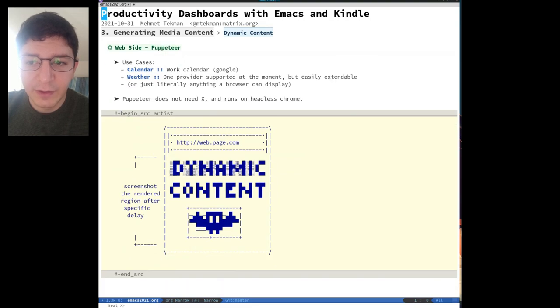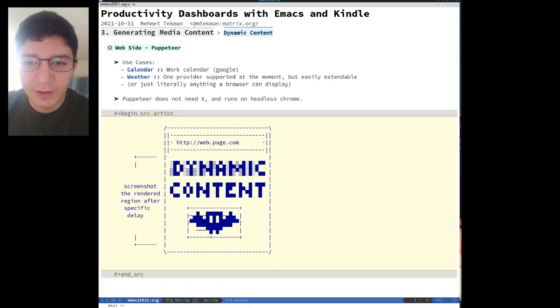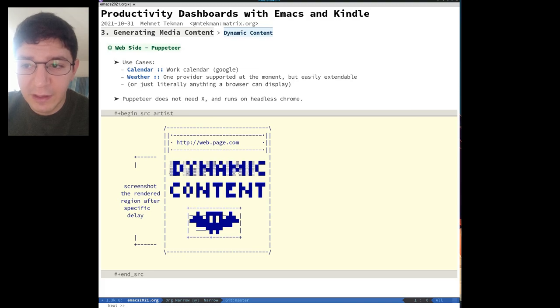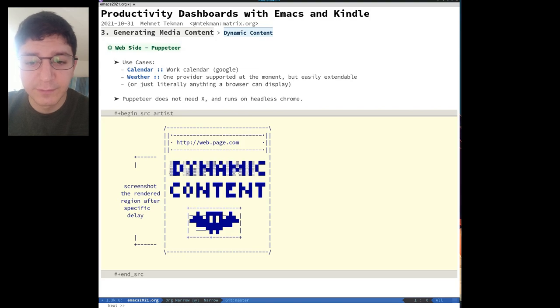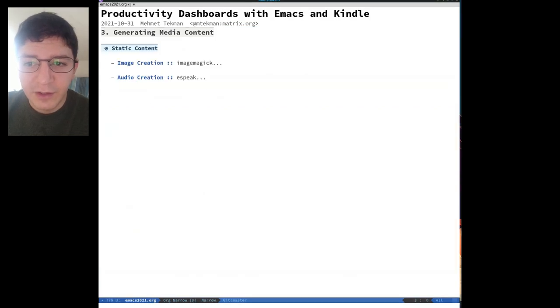On the web side of things, we don't really need to invoke a dummy X11 session because Chromium can run headless and can be controlled via the node library Puppeteer to render dynamic content, focus on regions of the web page, and take snapshots.